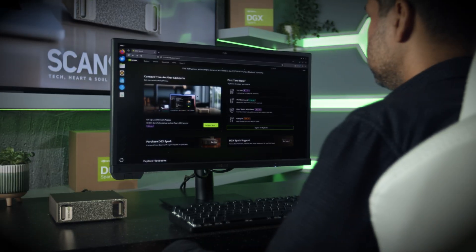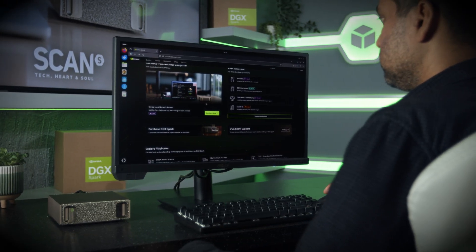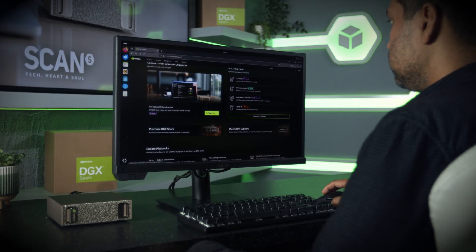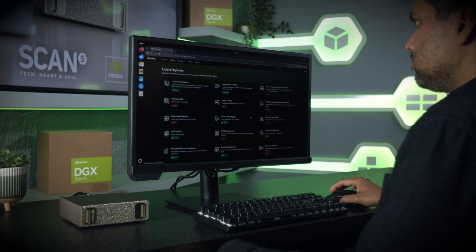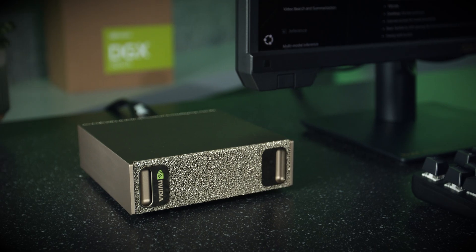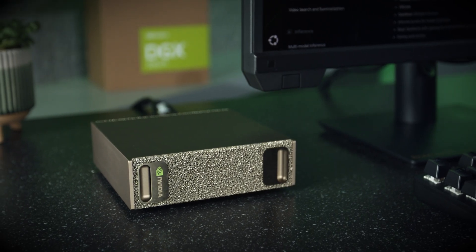Basically, DGX Spark mirrors the same software architecture that powers industrial-strength AI factories. It runs NVIDIA DGX OS with Ubuntu Linux and comes pre-configured with the latest NVIDIA AI software stack—stuff like CUDA, cuDNN, Rapids, TensorRT, PyTorch. So developers can just crack on with the tools they're used to.